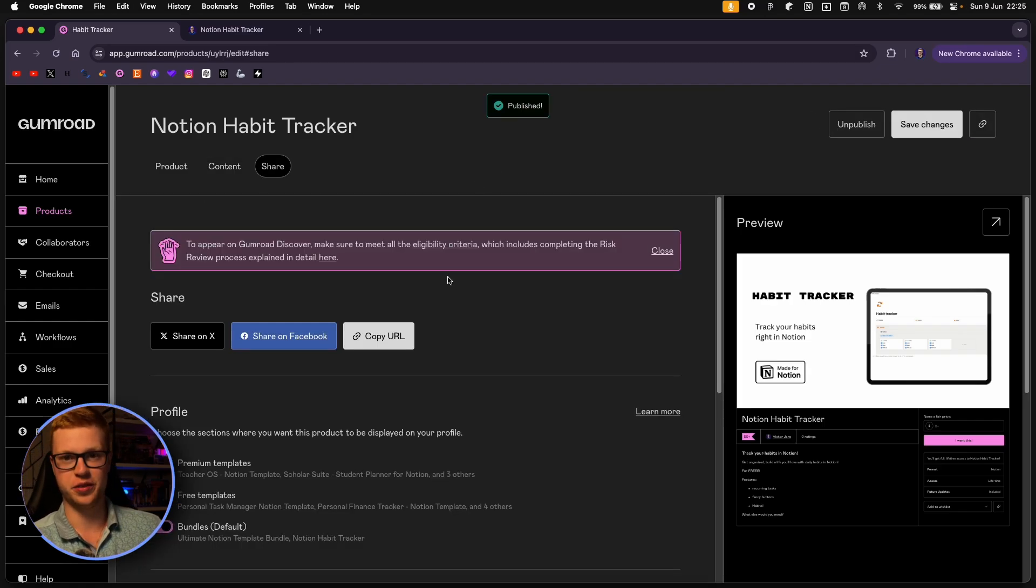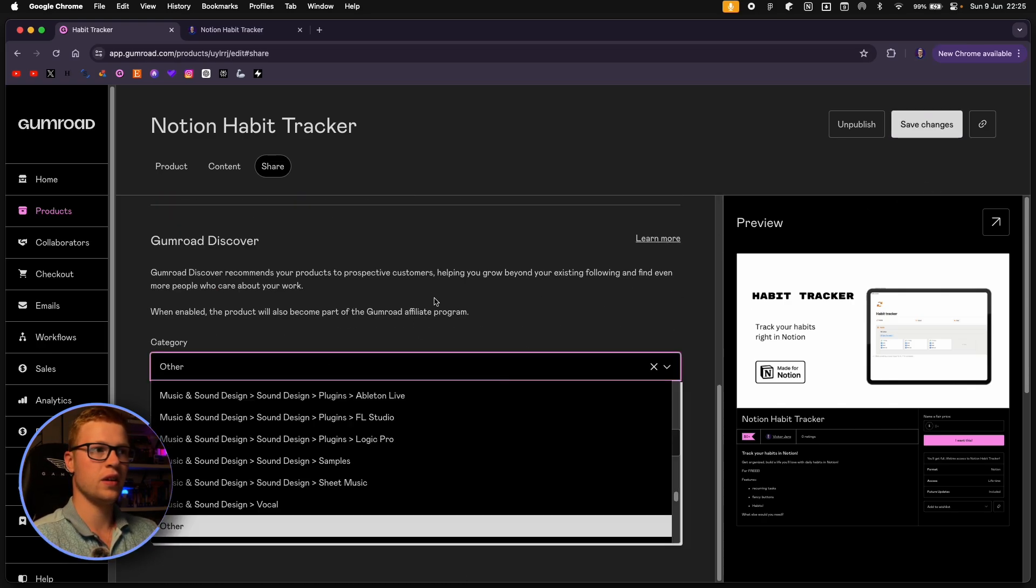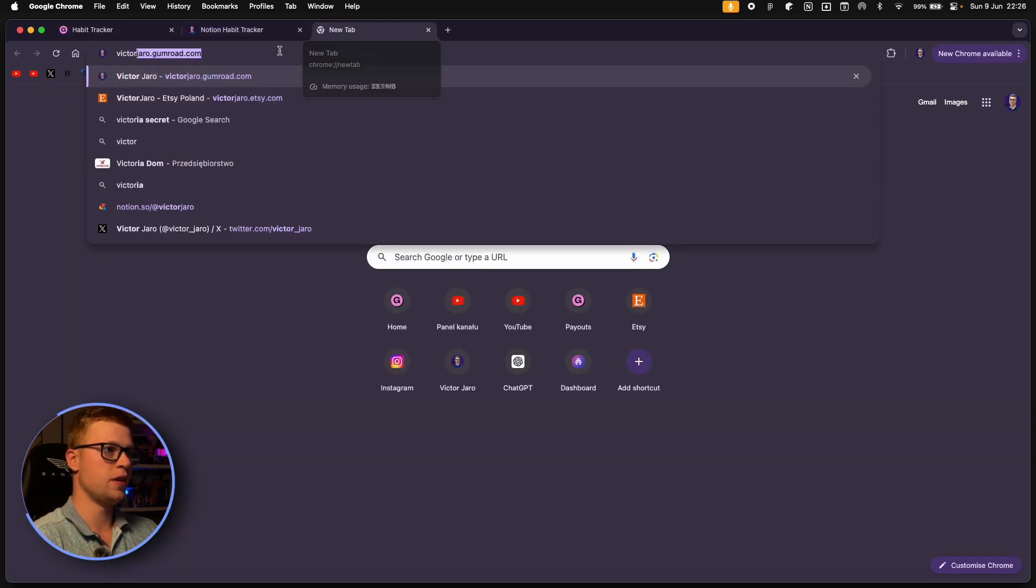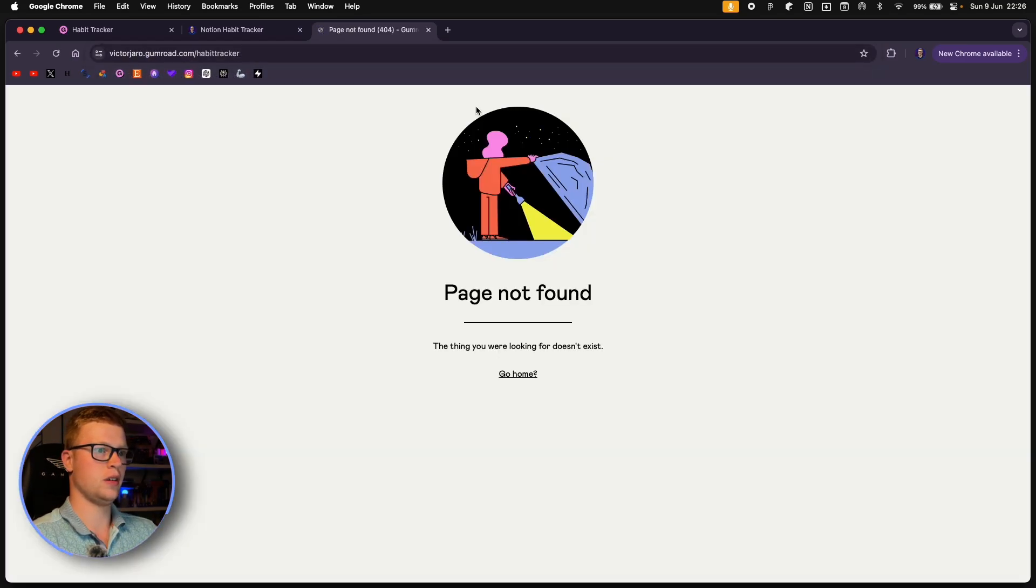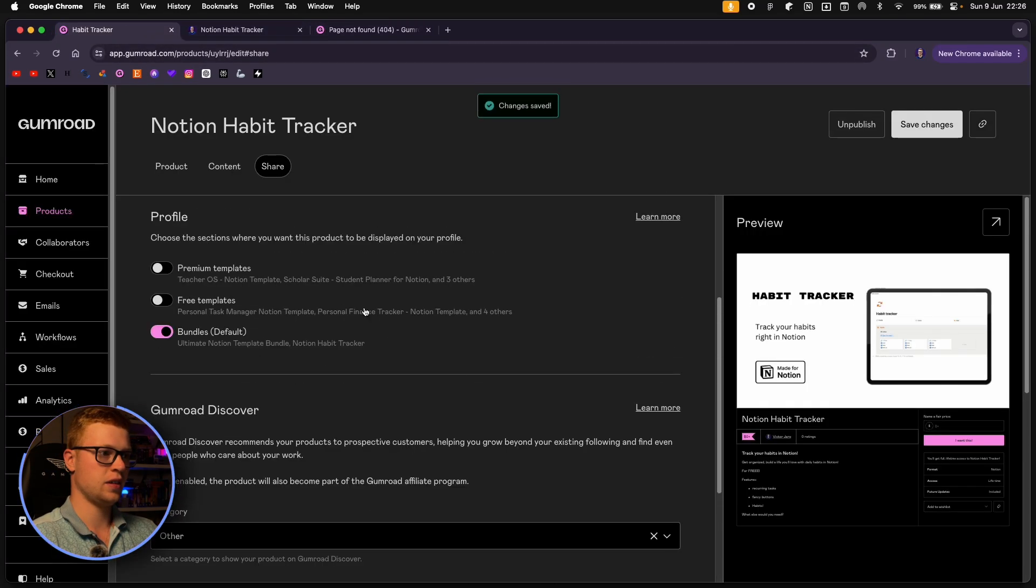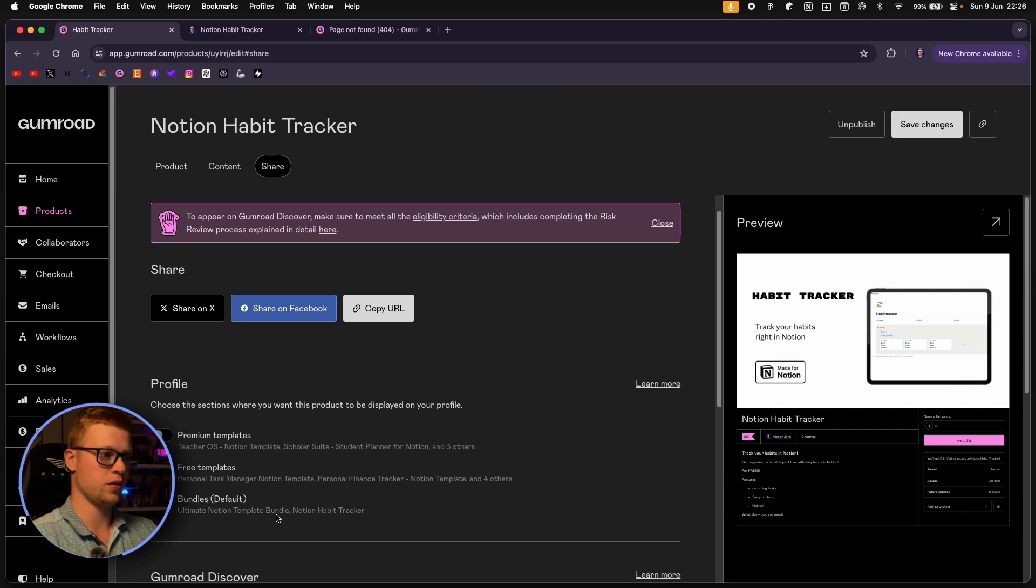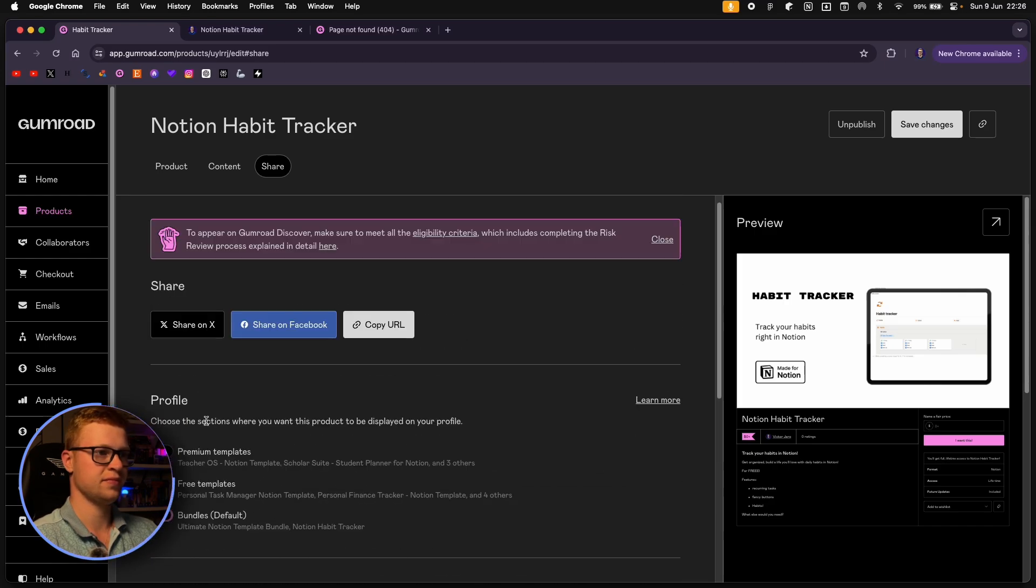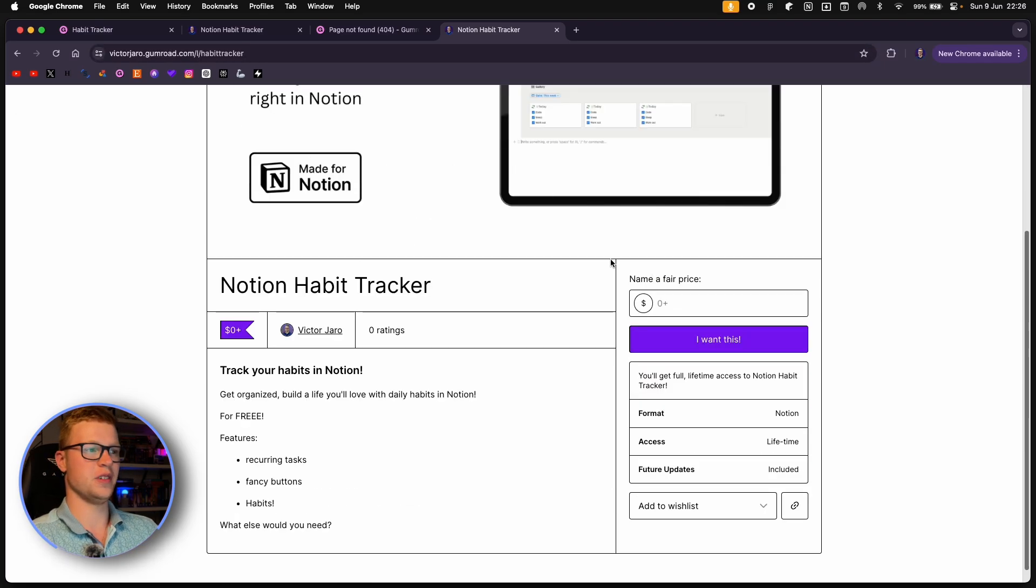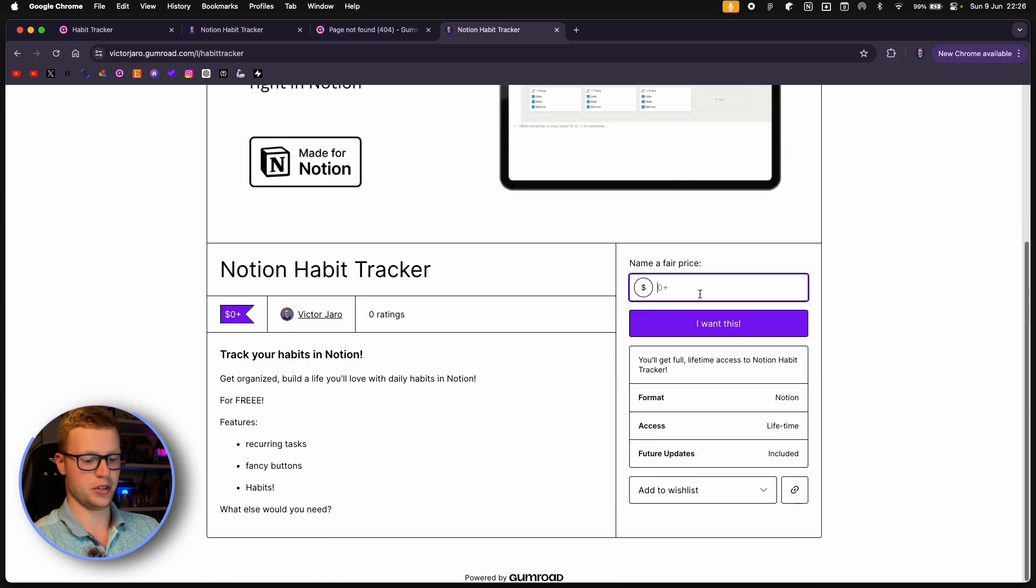And that's it. You've just made your first template. You can make a test purchase also. So let's go to my store and habit tracker. Let's add it to my free templates page. It's right here. Your first digital product listed out.